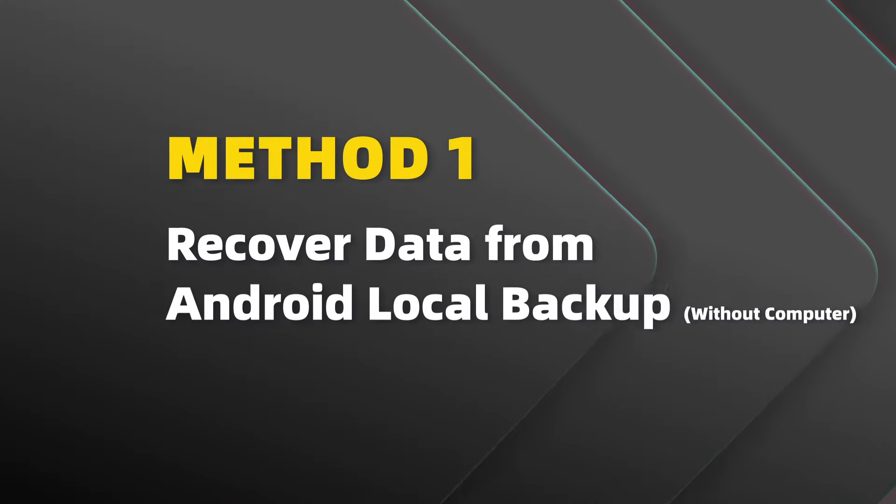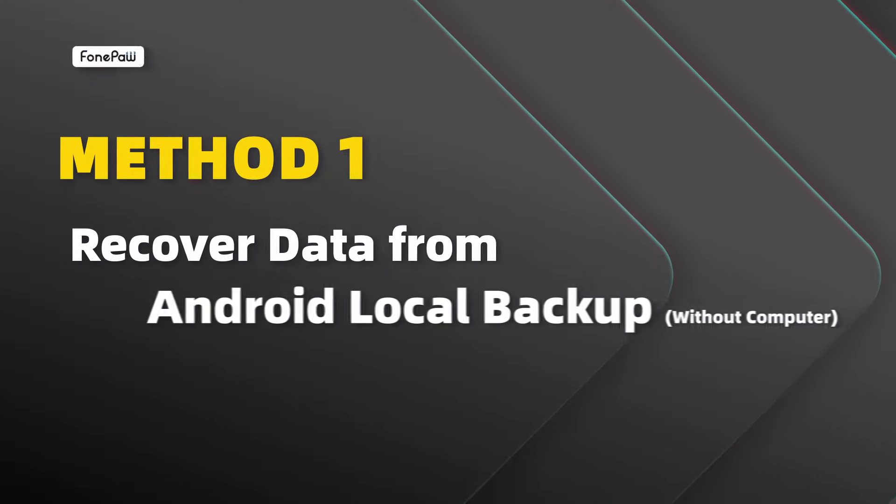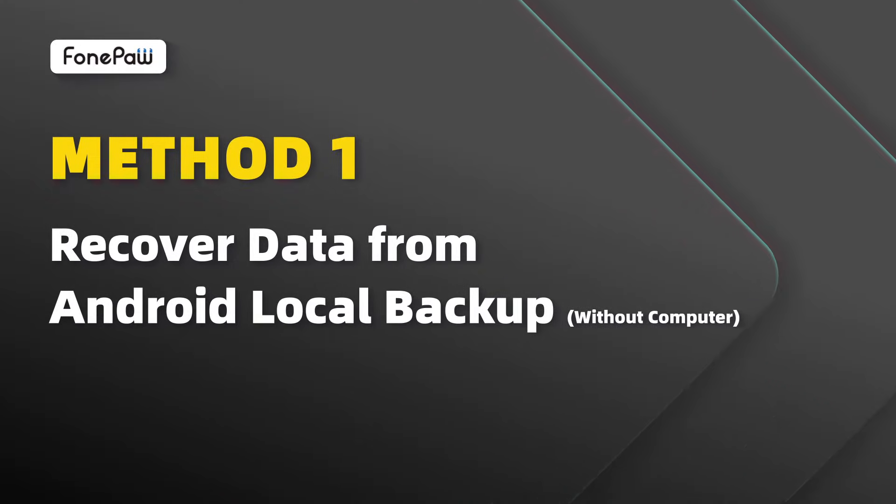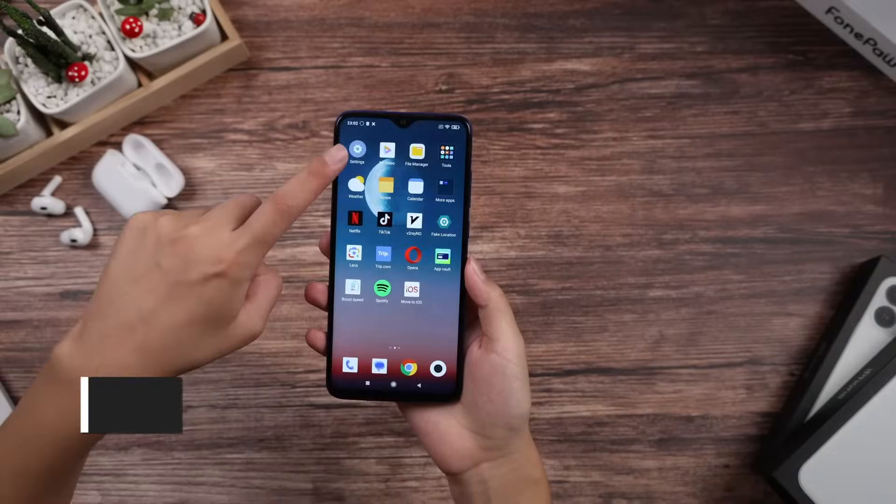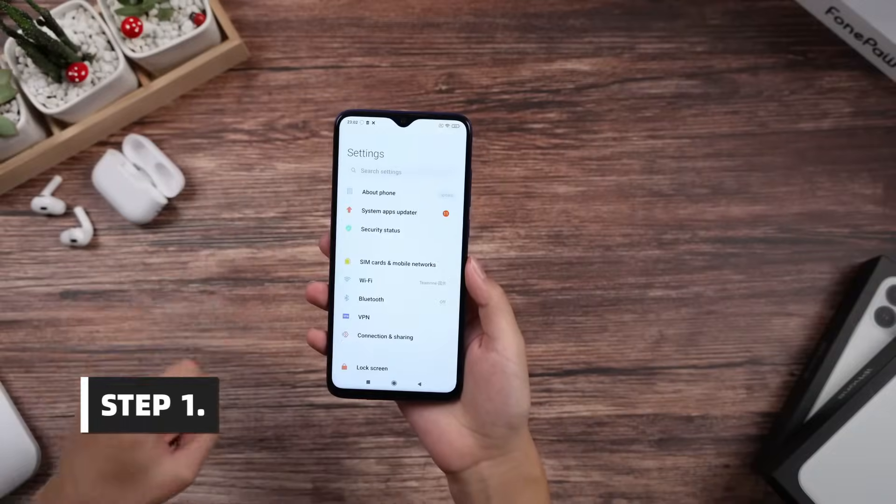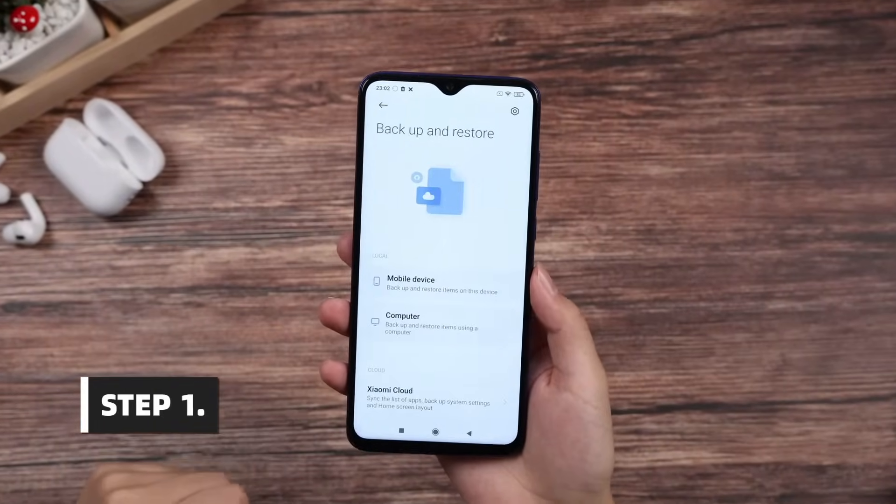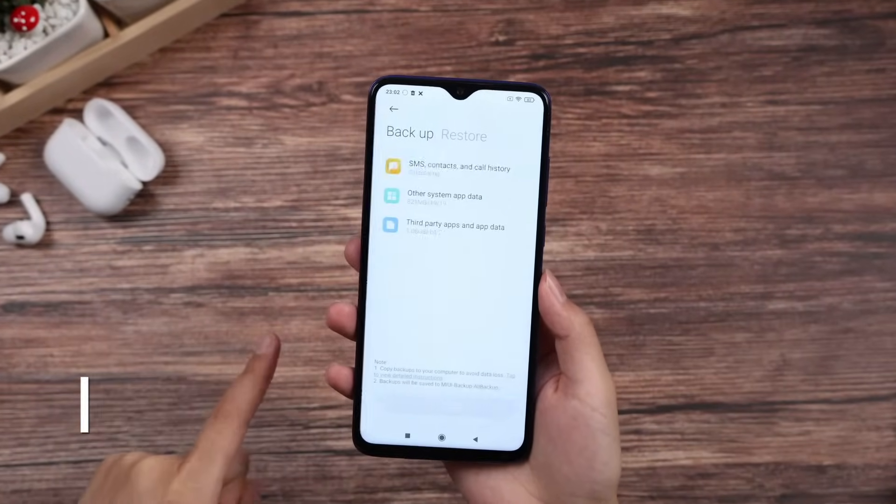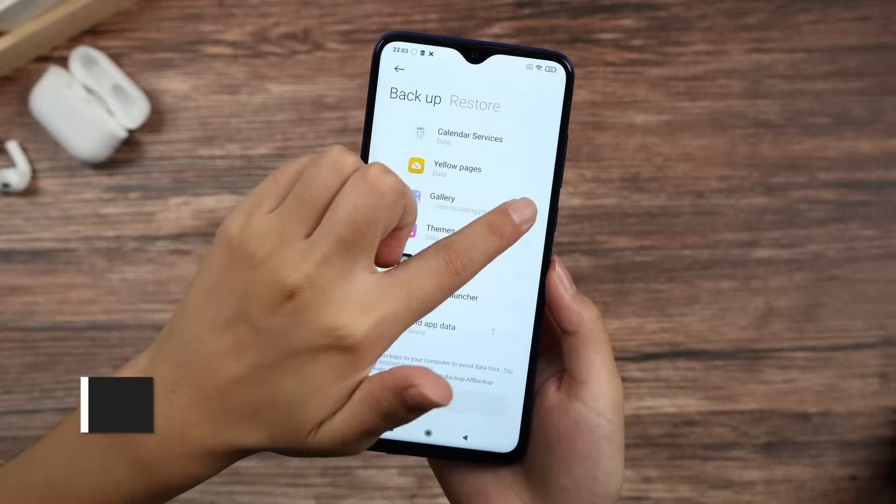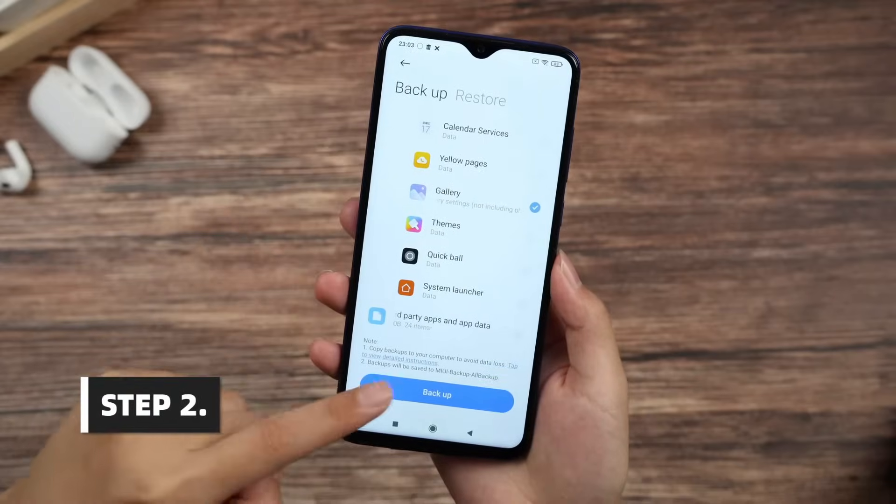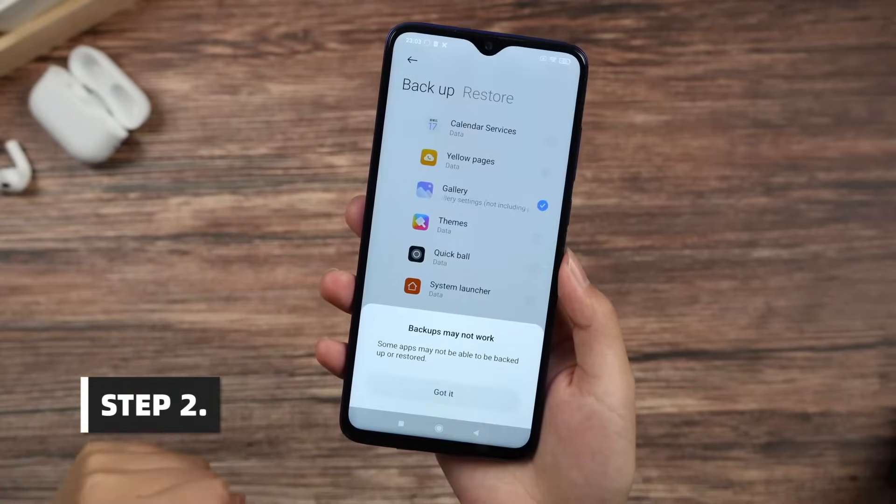If you've recently made a backup, you can easily restore the data from your local backup. Open Settings and find Backup and Restore. Choose the backup files you want to restore and start the process.